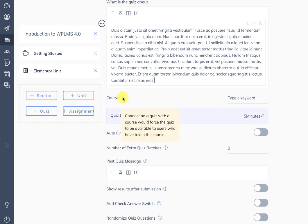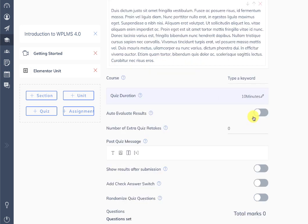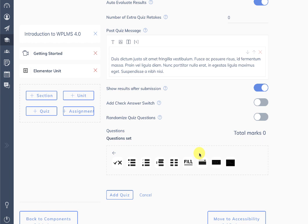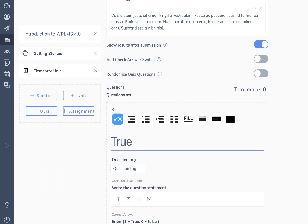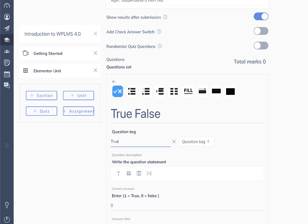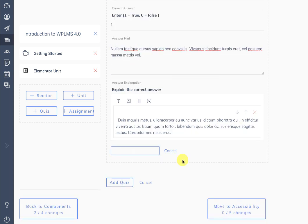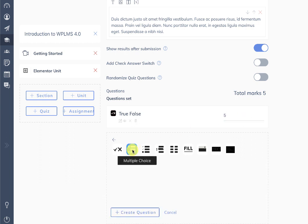Since the course is currently not yet created, we cannot connect it yet. Then we have the quiz duration — you can set it — and auto evaluate, whether you want to enable retakes, whether to show results after submission, add check answer, and whether to randomize questions. We're creating a true/false question here. You can add question tags and write the question statement. We're creating the questions one by one and you can set marks for each question.